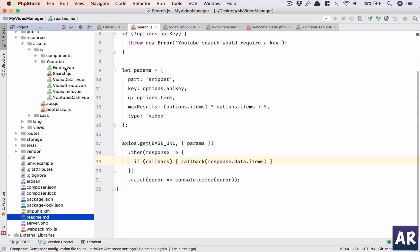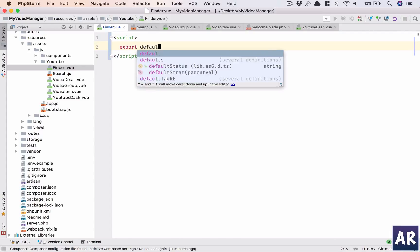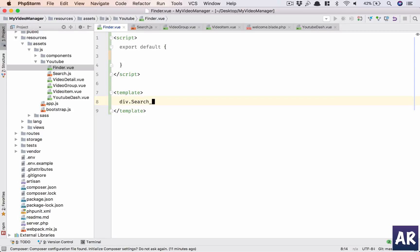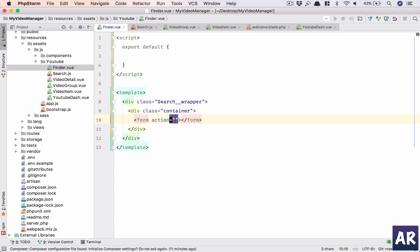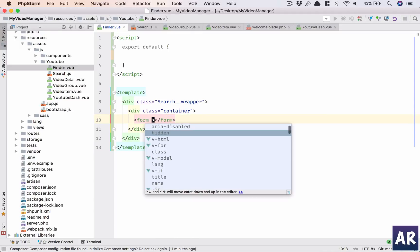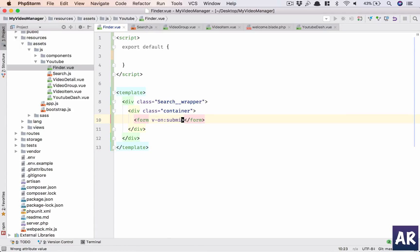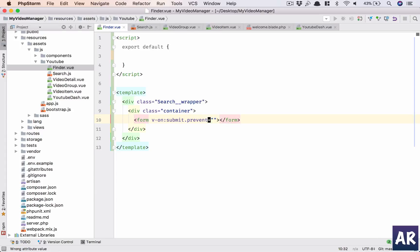So this is my finder.vue. In my template, I think we don't need anything else apart from a form and an input, right? Now Vue has a v-on submit. Rather, why don't I show you the problem first and then we will look at the solution. This is v-on submit, it's as good as writing a submit in a typical PHP world.